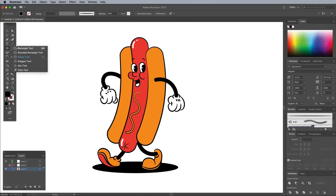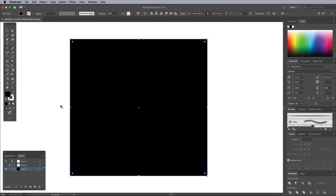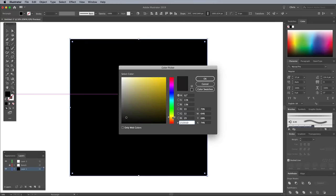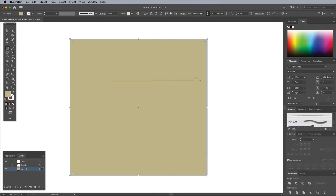Draw a rectangle over the entire illustration and choose a neutral colour as the fill. Send this to the bottom of the stack to act as a background.